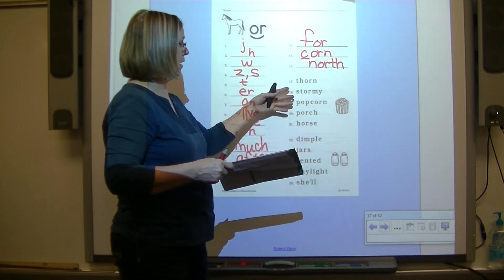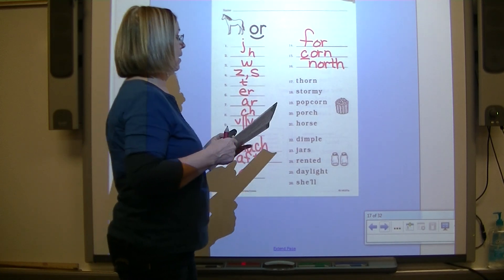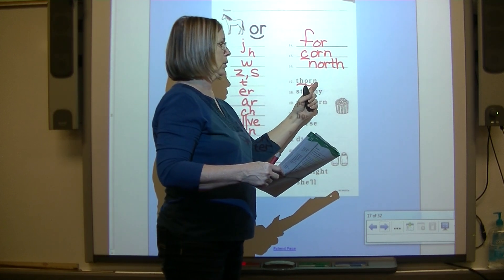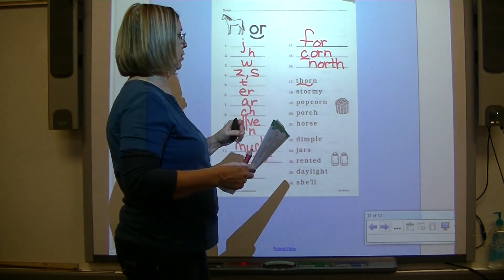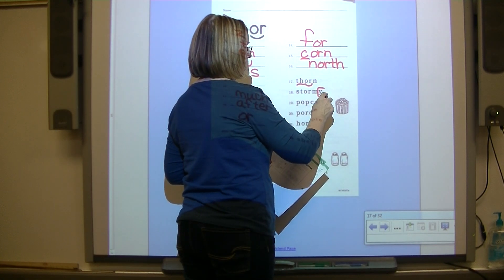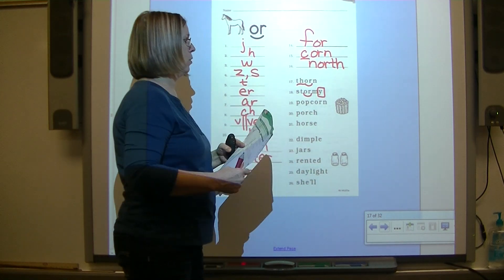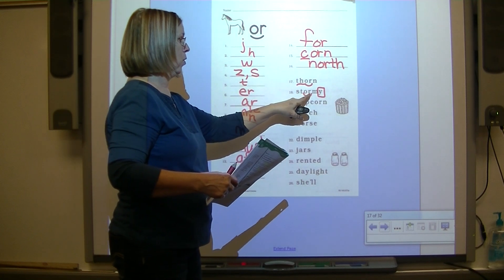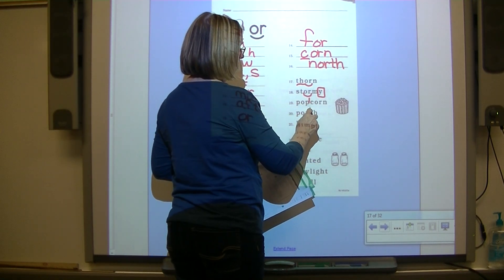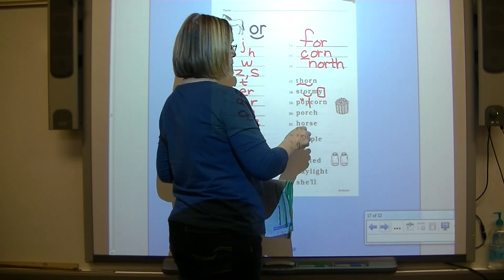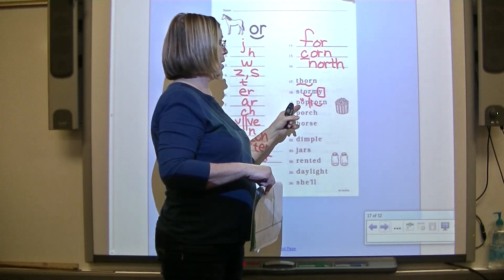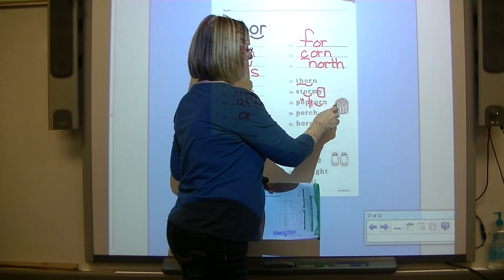Now let's code some words. All of these first five words have combination O-R. Underline digraph T-H, put an arc under combination O-R, and read the word. TH-OR-N - thorn. Have you ever gotten a thorn in your finger? This one has suffix Y - put that in a box, arc under combination O-R. This is a blend S-T. Storm-E - stormy. Compound word - divide between the two words. Vowel followed by consonant is short, code with a breve, K back on C, arc under combination O-R. P-OP - pop, CORN - popcorn! There's the picture of the popcorn.